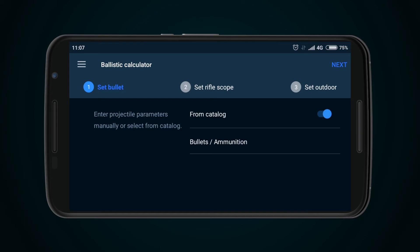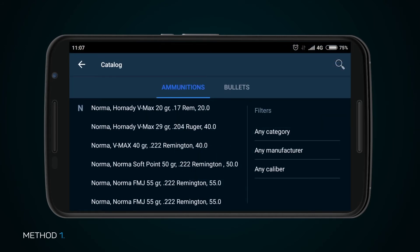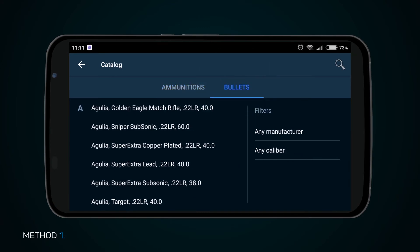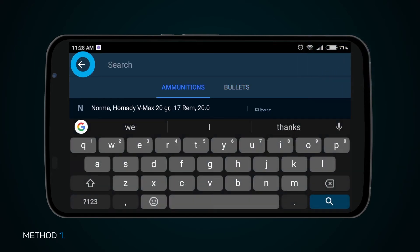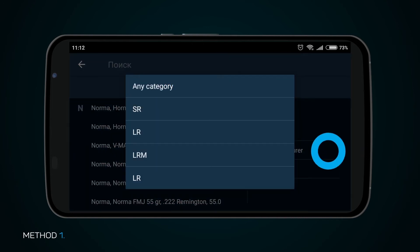Page Set Bullet offers two methods of input of cartridge parameters. Method 1: press button From Catalog, then press tab Bullets/Ammunition to select a cartridge preset from the catalog. This catalog offers a selection of ammunition and bullet types. For ease of search, use the Search button and sort results with the Filter tab by Categories, Manufacturers, or by Caliber.